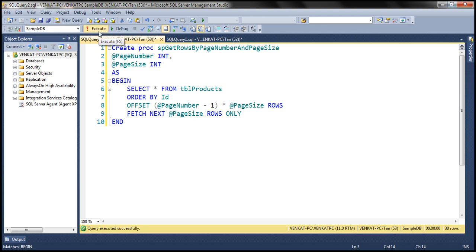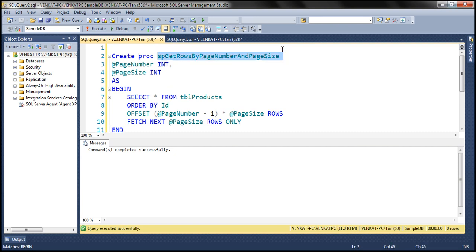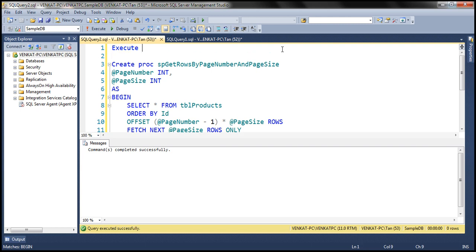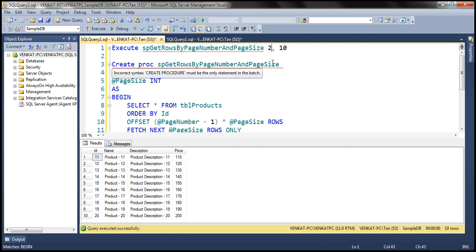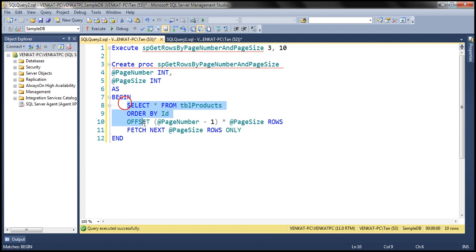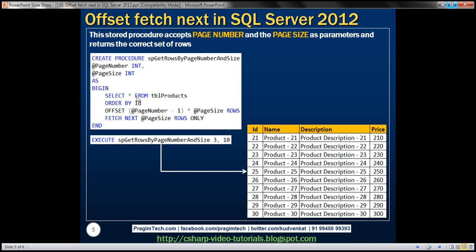Let's go ahead and create this procedure. Execute the stored procedure with page number = 1 and page size = 10 — we get rows 1 to 10. If we request the second page, we get rows 11 to 20. With page number 3, we get rows 21 to 30. Look at how simple the stored procedure is using the OFFSET FETCH clause in SQL Server. We have the exact same stored procedure right here.